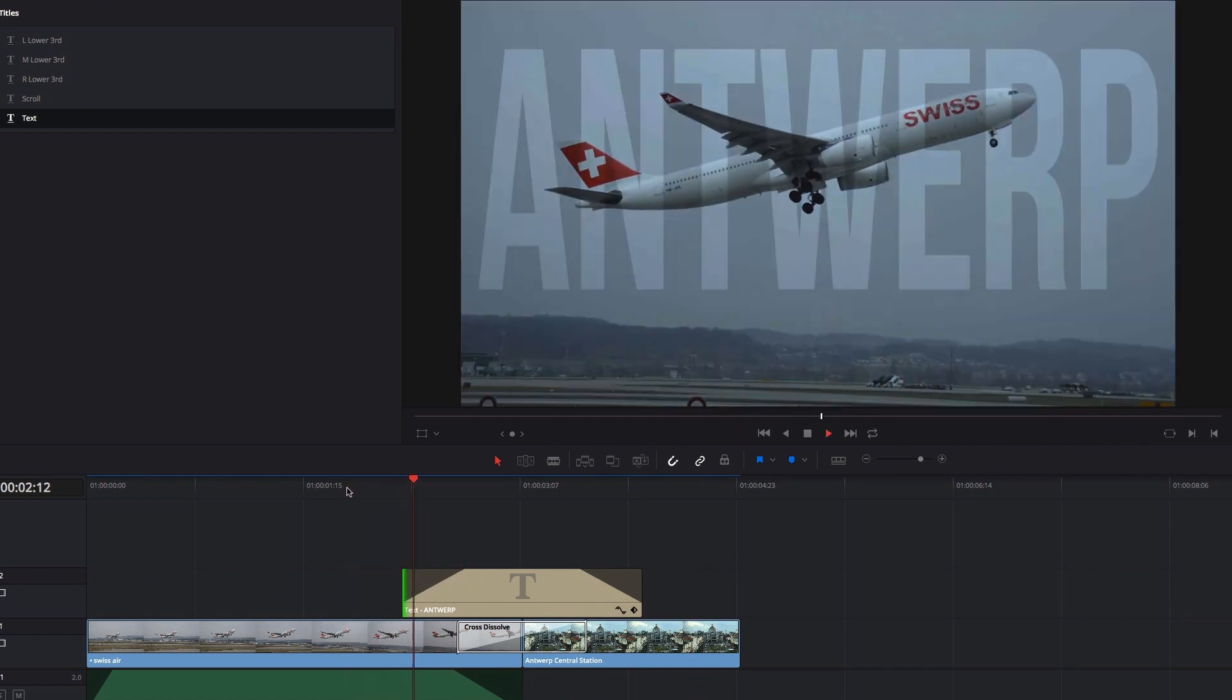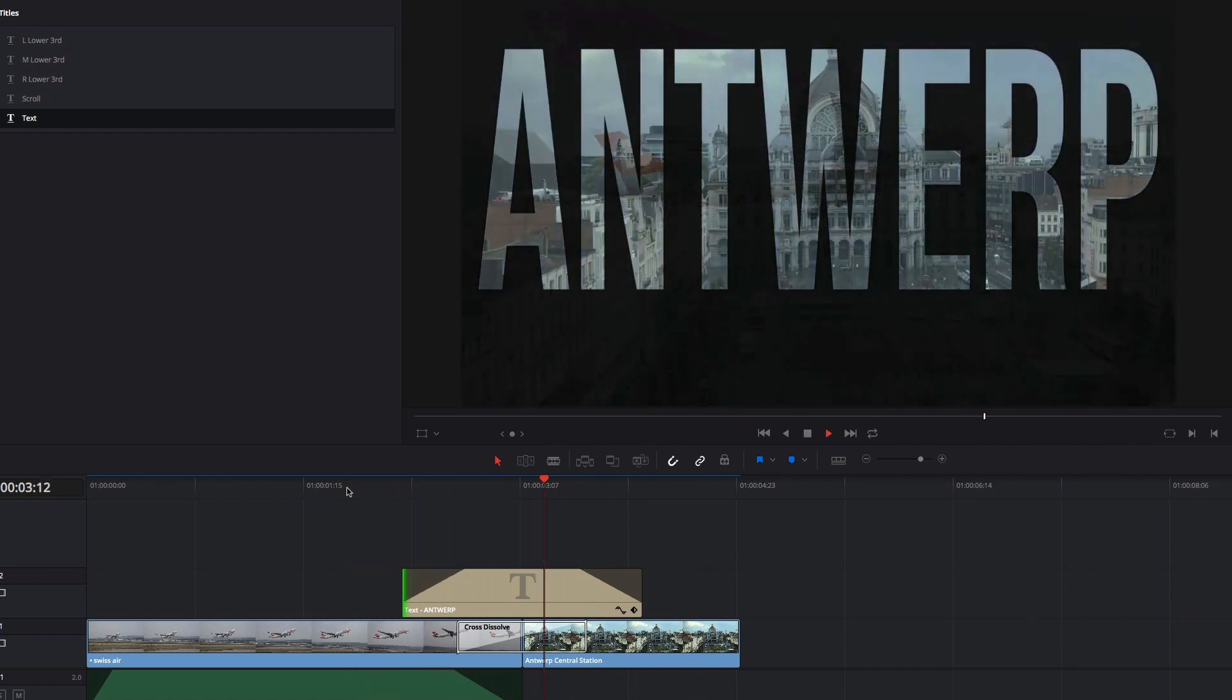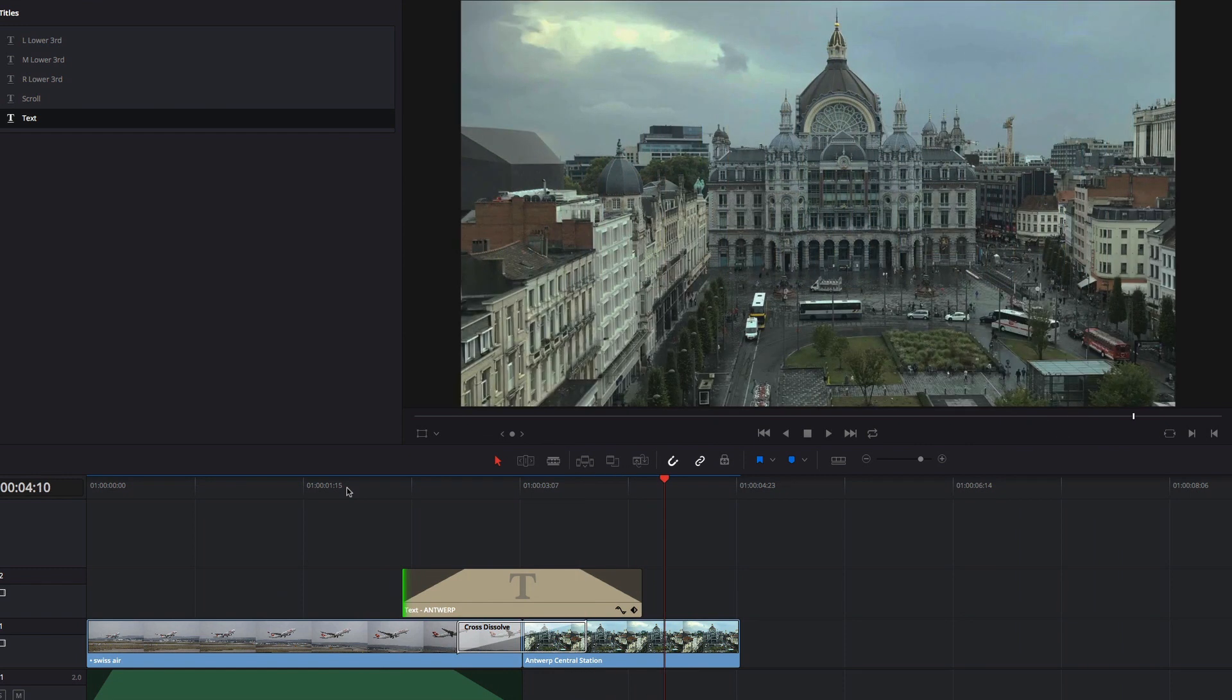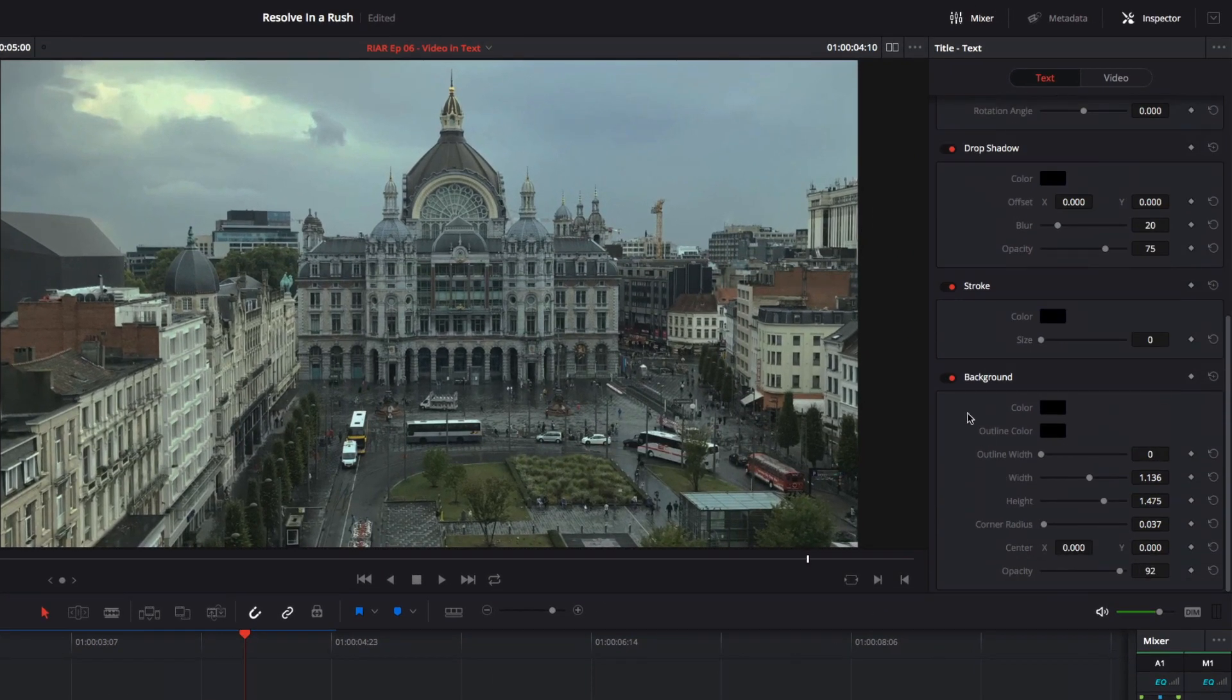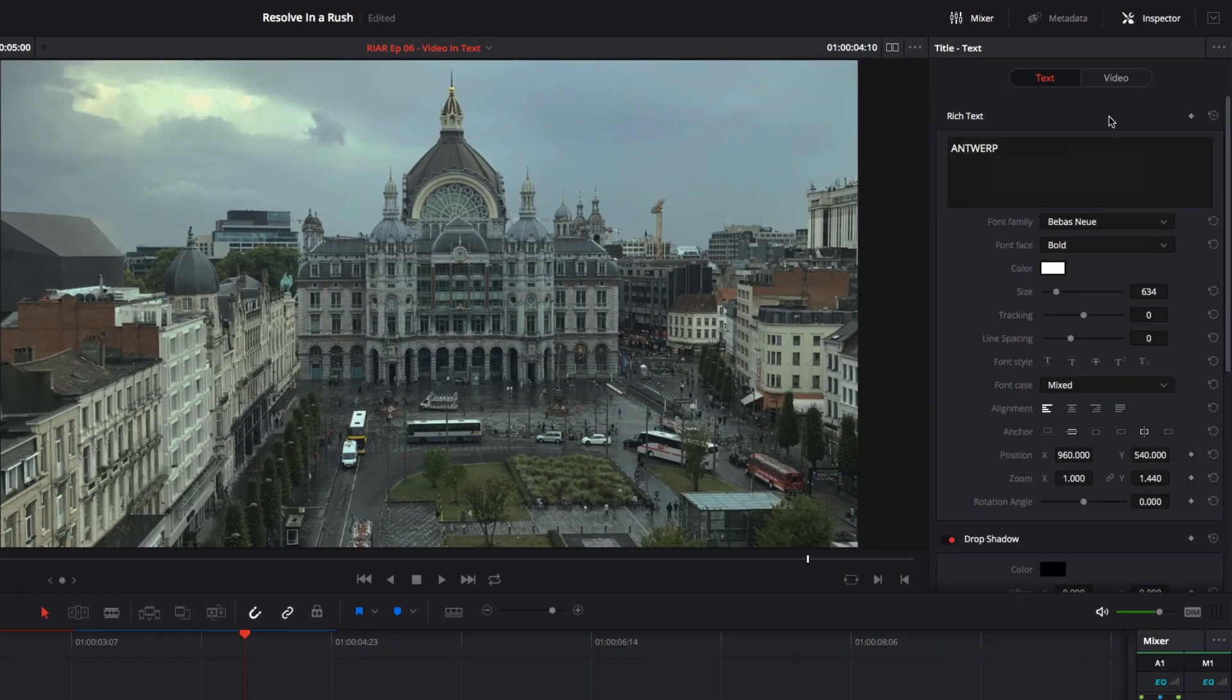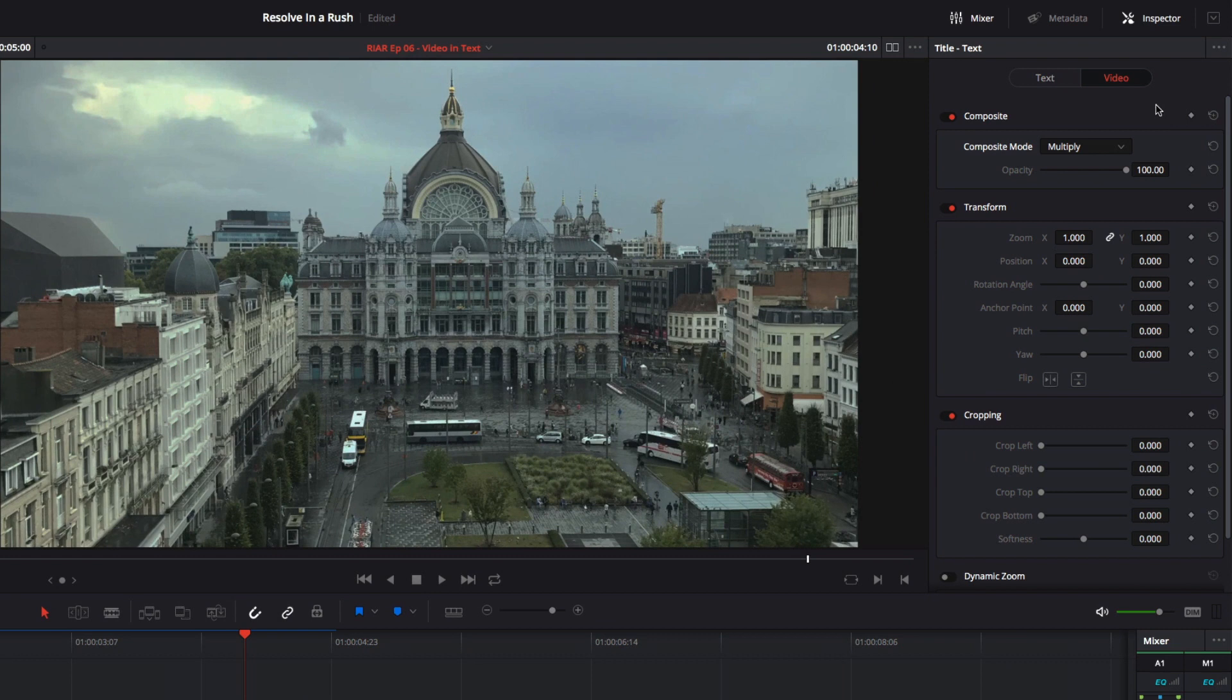However, if you want to step it up a notch, there are a few other simple tricks we can do. I'll remove these fade handles, then go back to the inspector, and turn off the background, and reset all of the video properties.